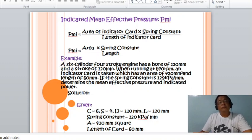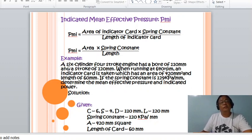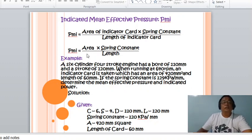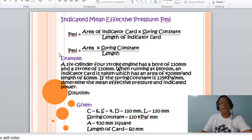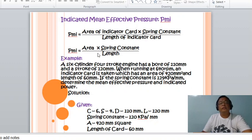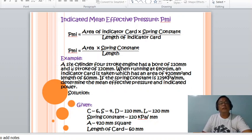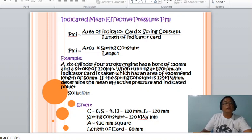Let us take this example. A six-cylinder, four-stroke engine has a bore of 110 millimeters and a stroke of 120 millimeters. When running at 640 RPM, an indicator card is taken which has an area of 420 square millimeters and a length of 60 millimeters. The spring constant is 129 kilopascals per millimeter. Determine the mean effective pressure and the indicated power.